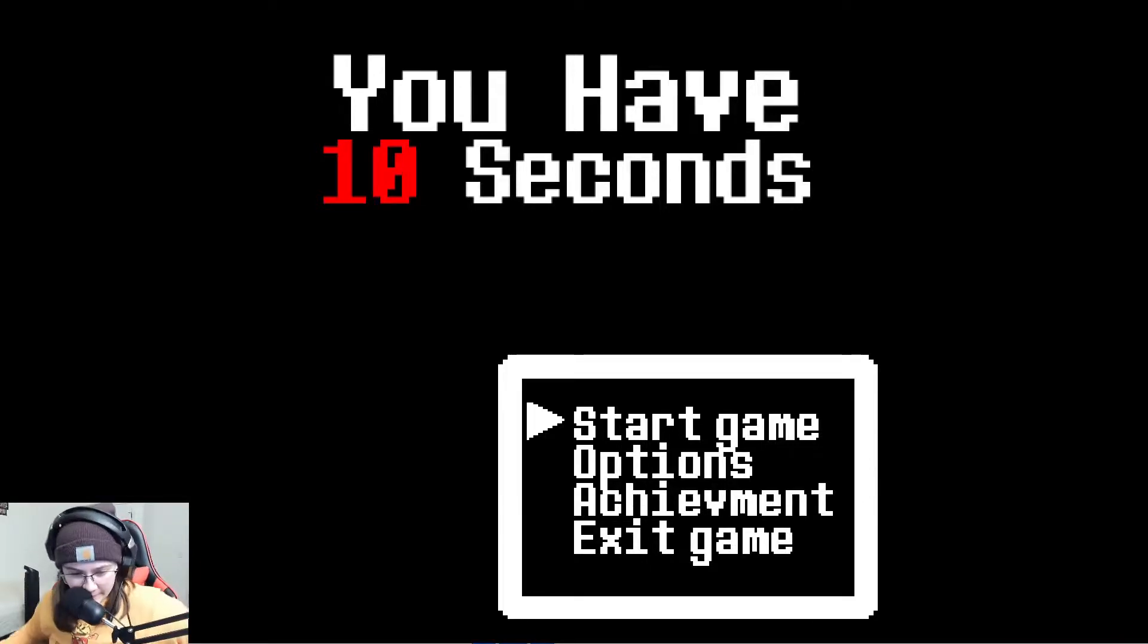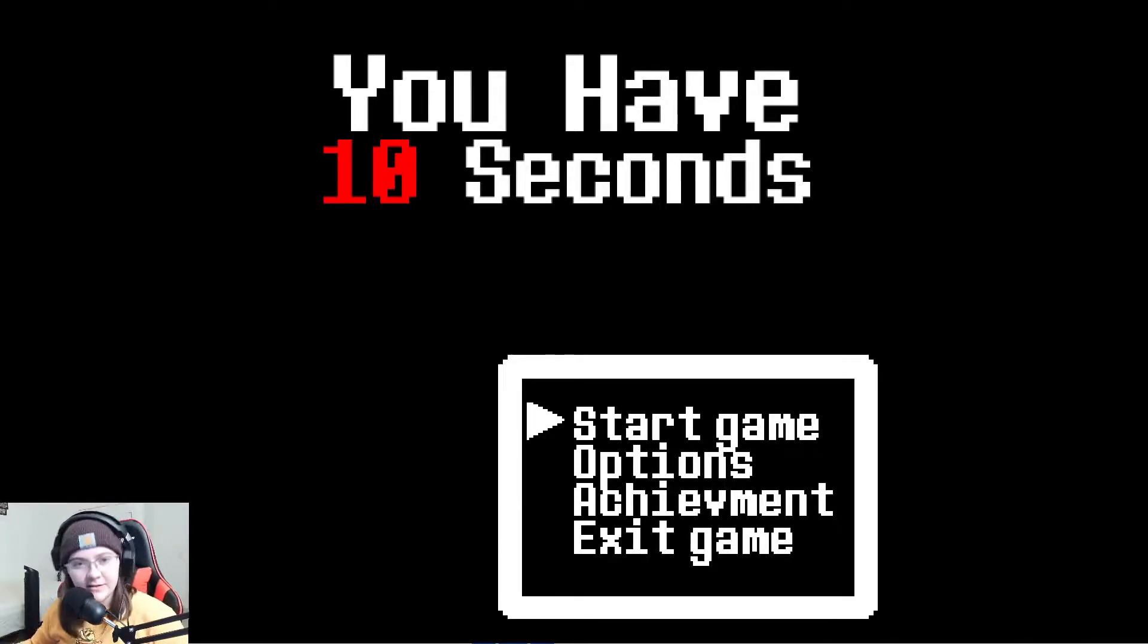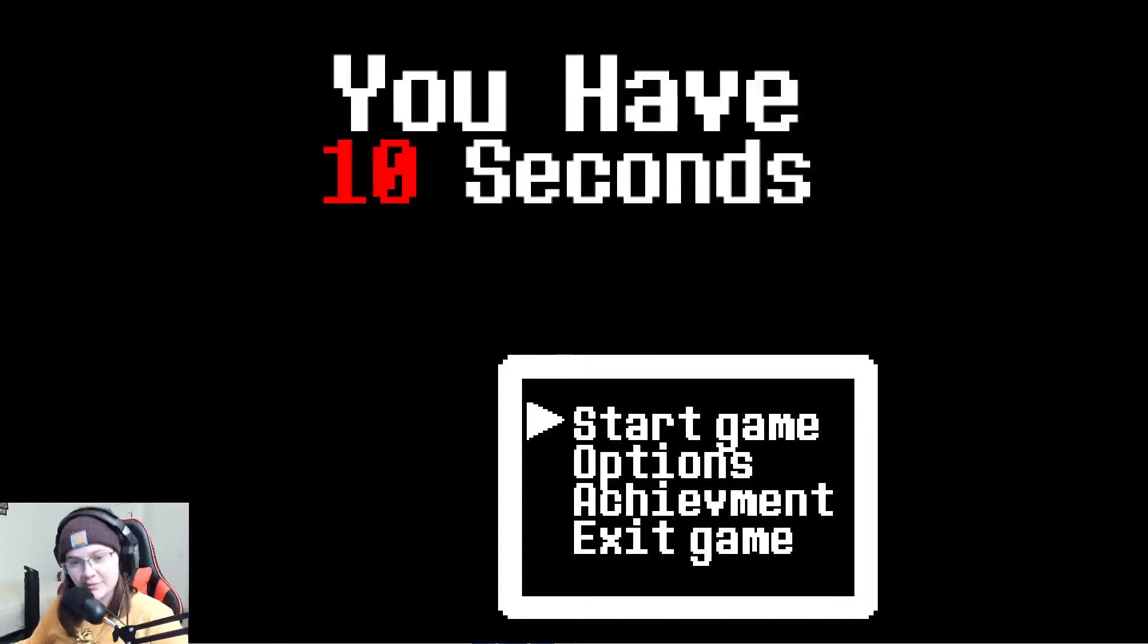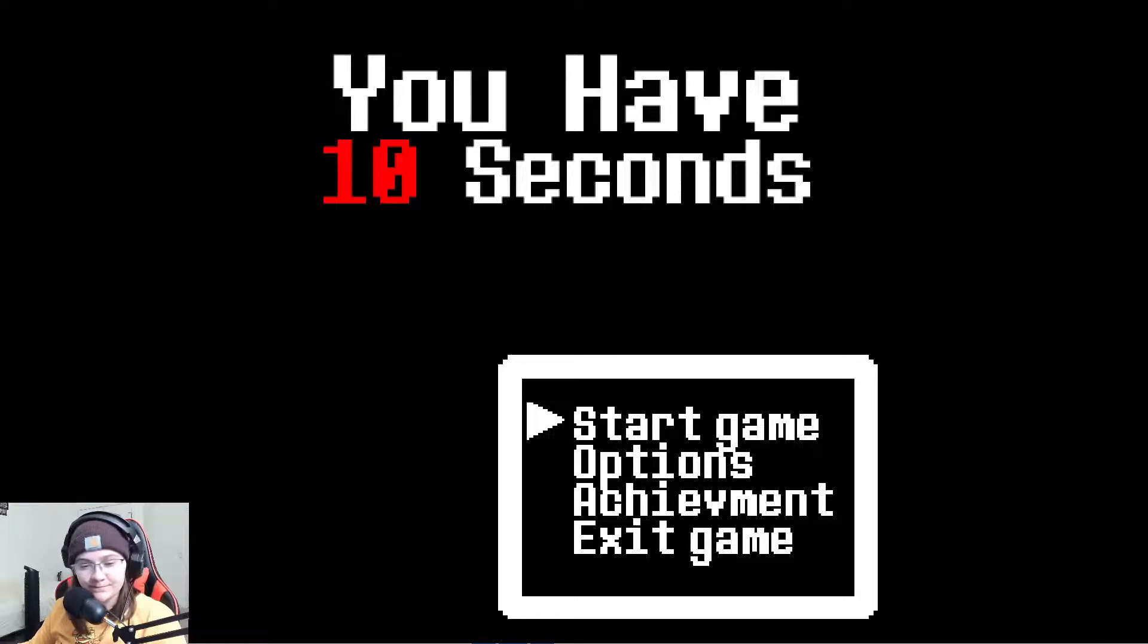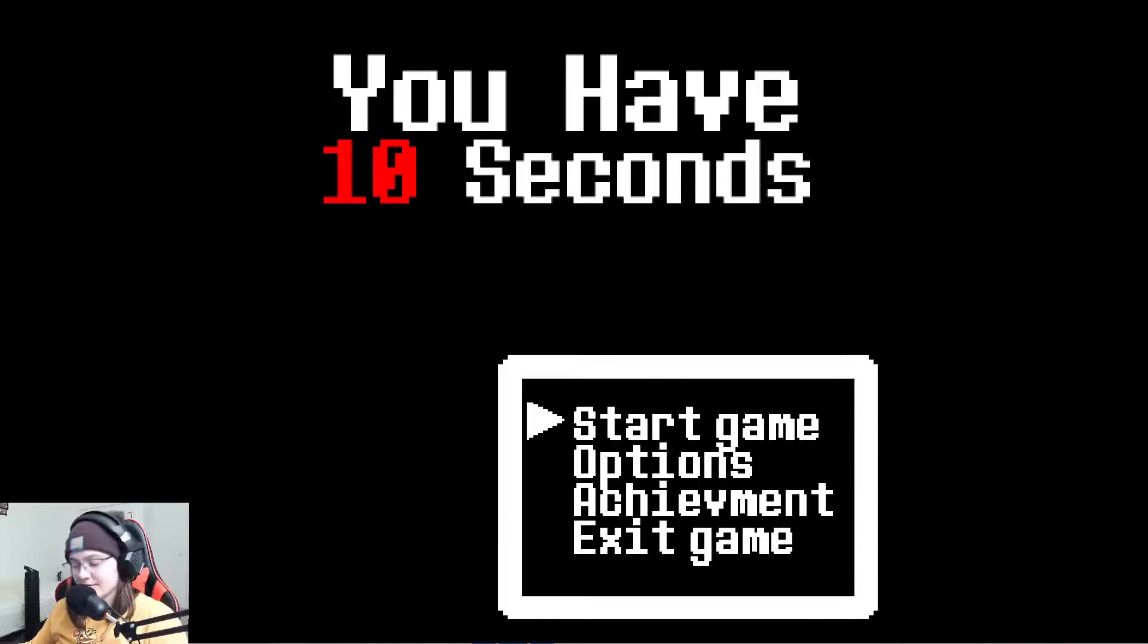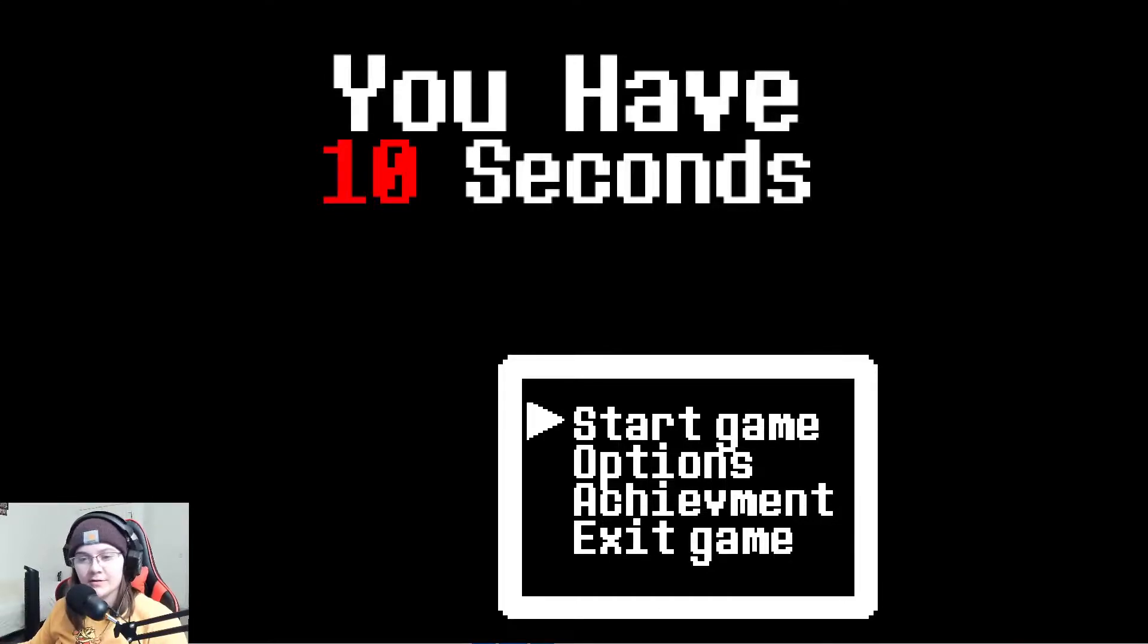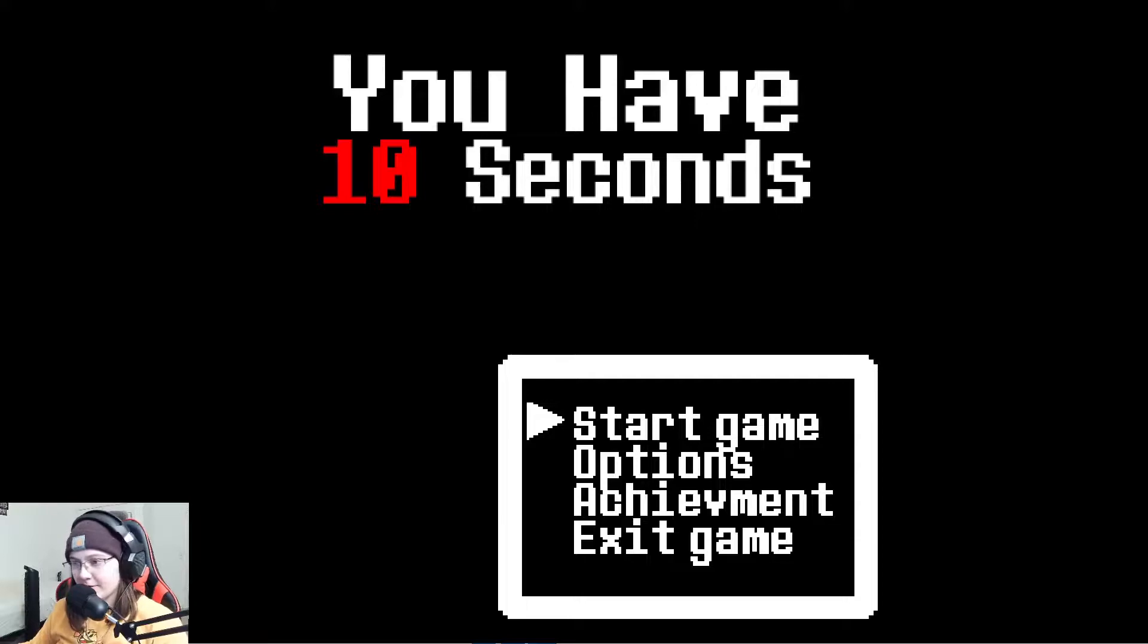Good morning everybody, welcome back to my channel. I am playing You Have 10 Seconds today. Games like this give me severe anxiety, so I'm not too sure how it's gonna go, but we're gonna hope for the best.